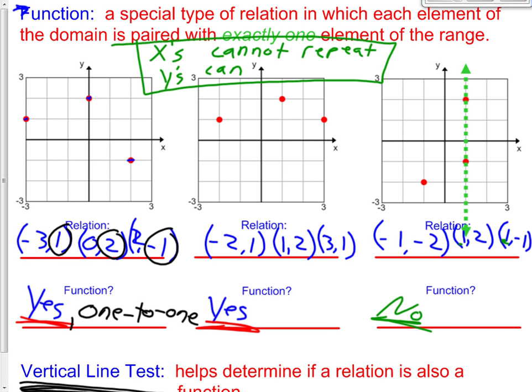Looking at our second relation: we already know the x's didn't repeat. Let's check the y's: 1, 2, 1 — the y's repeated. So it is a function because the x's didn't repeat. However, it is not one-to-one. For our third relation, if it's not a function, it's not one-to-one either — it has to be a function first in order to be a one-to-one function.